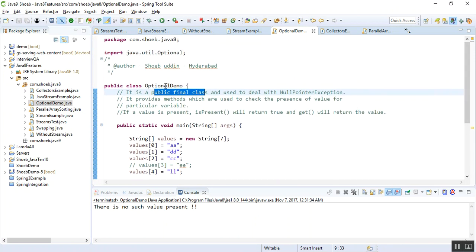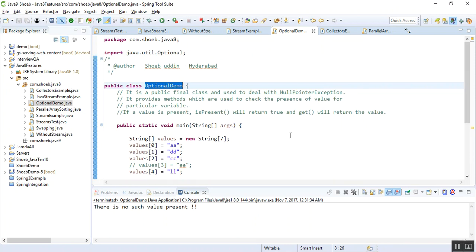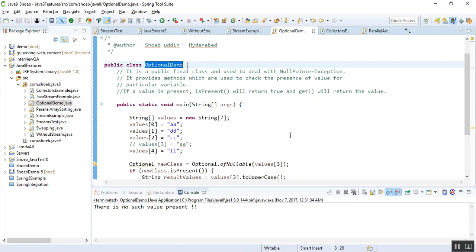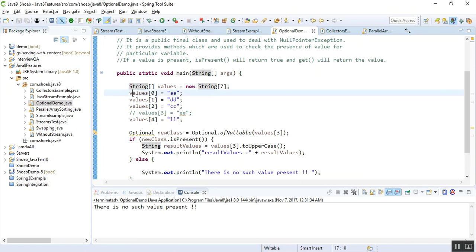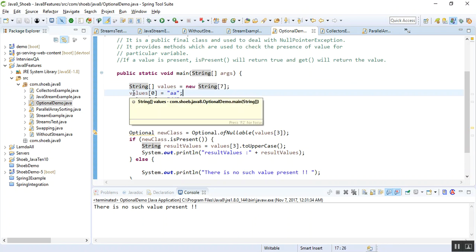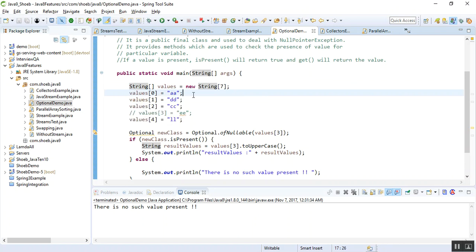So let's start now with a simple example. I have a simple class here, OptionalDemo. In that class, in the main method, I have a String with seven values. I can add a number of values here.